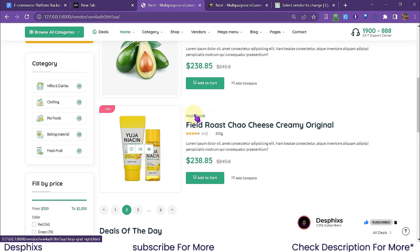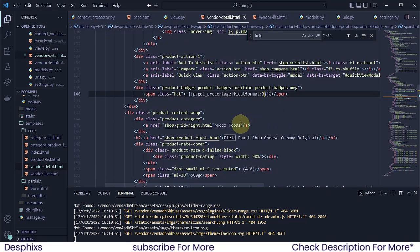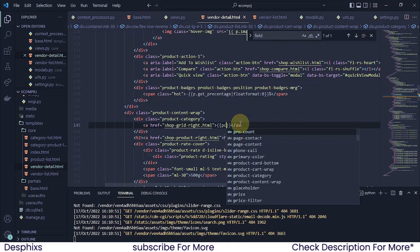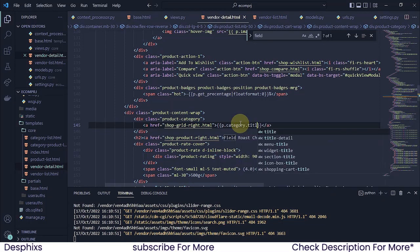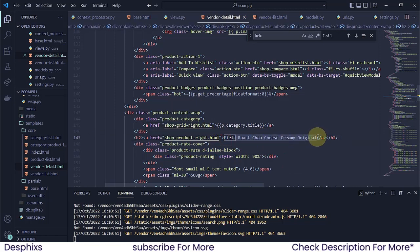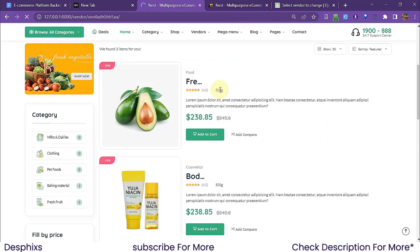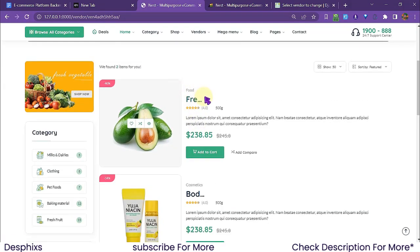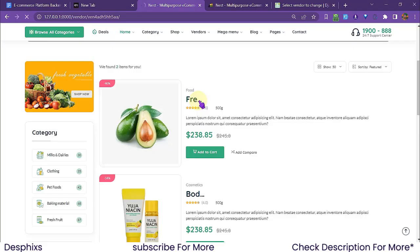Instead of showing the vendor name, I'll put the category there. That should be 'p.category.title'. And just over here this one is going to be 'p.title'. I'm also going to use 'truncatechars' and pass in four — you can see it gets only four characters. If we say five, it gets only the first five — useful for very long titles so they don't break the layout.